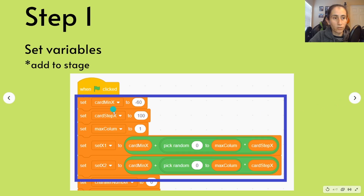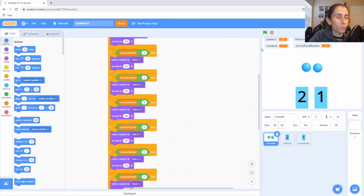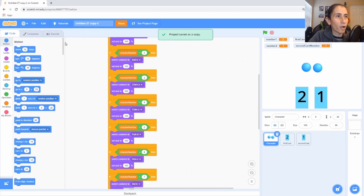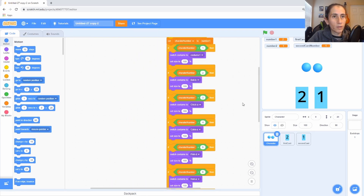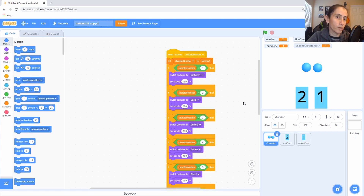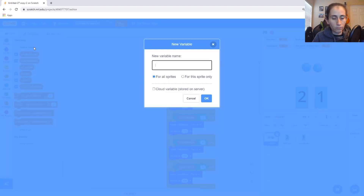Step number one: we're going to add some additional variables as listed. The first thing we have to do is go into our previous game we were building and make a copy of it. I like to always make a copy to keep the original in case I mess up, so I can come back to a working version. Then we'll go ahead and add our variables.